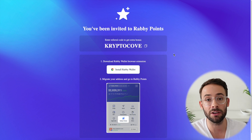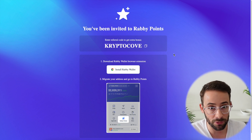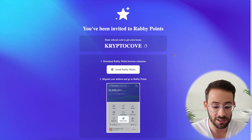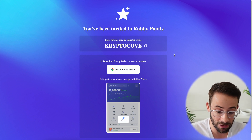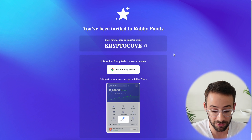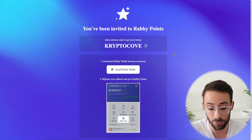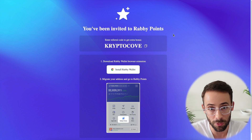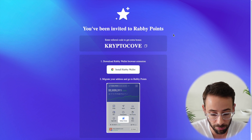So the first step, whether you want to collect your retroactive points or start accumulating from scratch, is to download the Rabi wallet and set it up. And if you use my referral code, you'll get a points boost and you'll help support the channel as well.